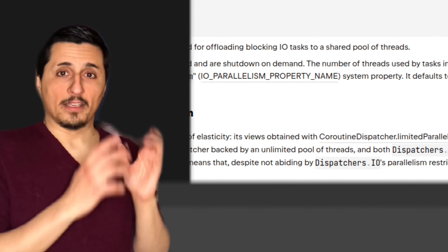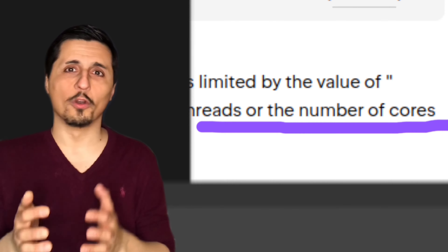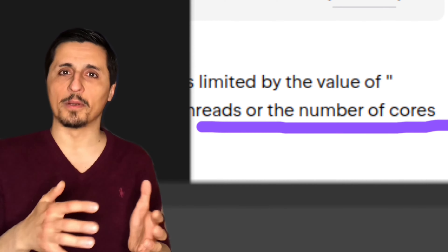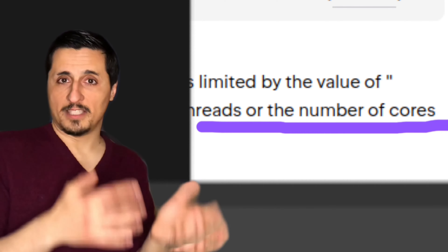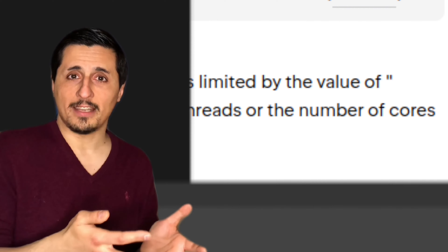If you recall, the exercise was this, and the code for this exercise is this. Let's run it. As you can see, we have a hundred coroutines that have just been launched and finished, and the code took about one second to execute.